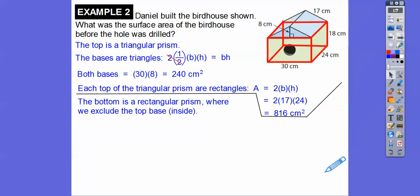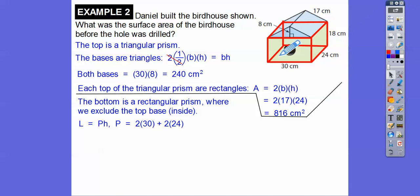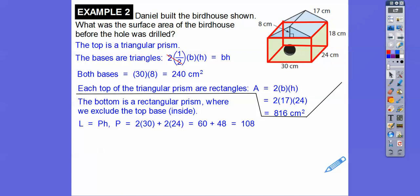Now we find the area of the bottom rectangular prism. We'll find the lateral area using PH. The perimeter is 30 plus 24 plus 30 plus 24, or 2 times 30 plus 2 times 24, which gives us 108. So PH is 108 times 18, and we get the lateral area. We need to make sure we're getting all those rectangles.